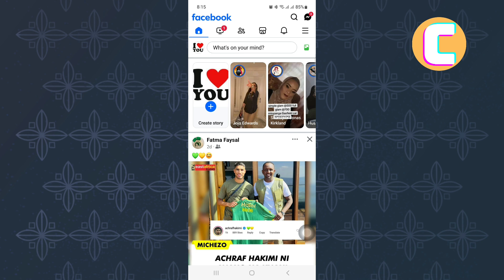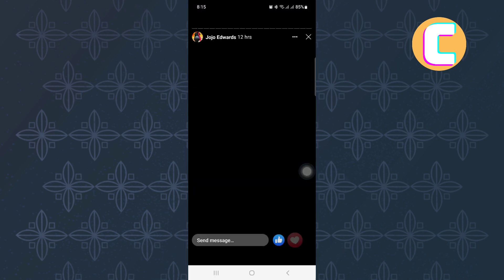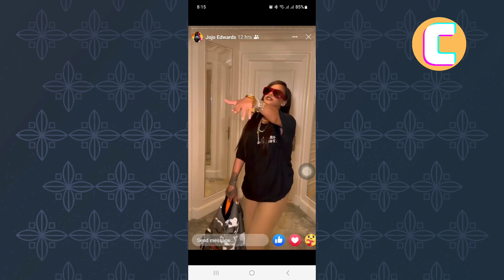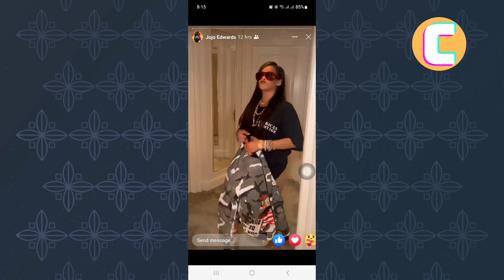After that, go to the story section where you will see all the stories that have been shared by your Facebook friends. From there, tap and open the story you would like to copy the link from.